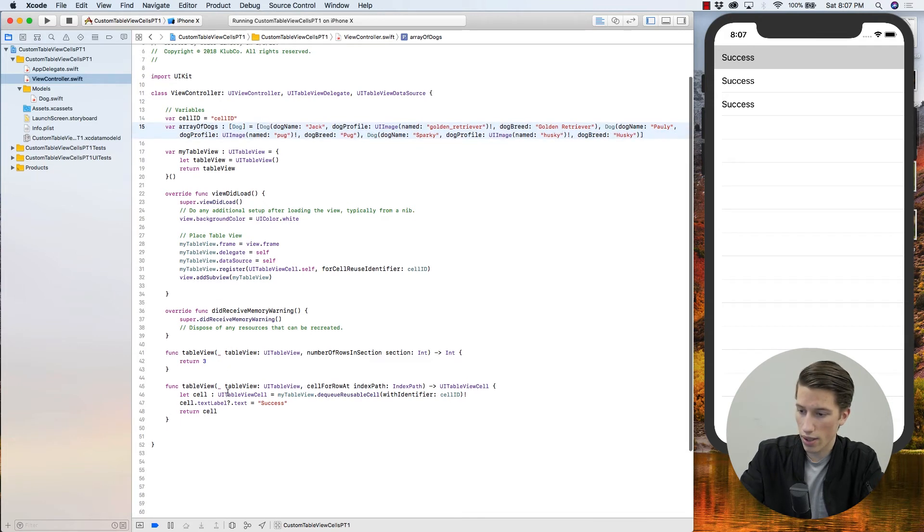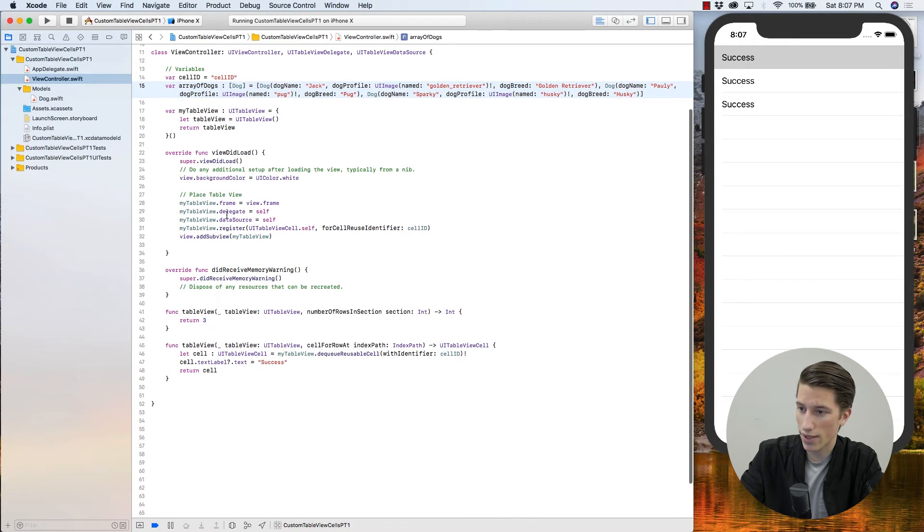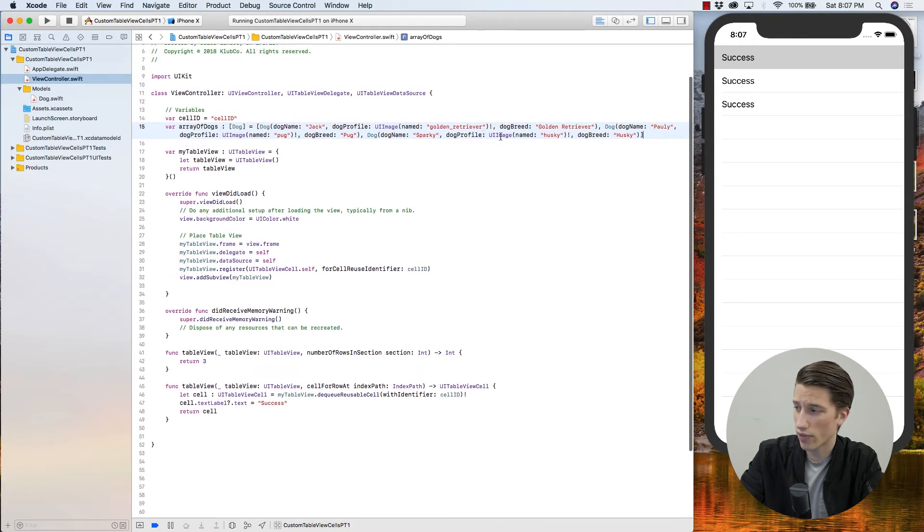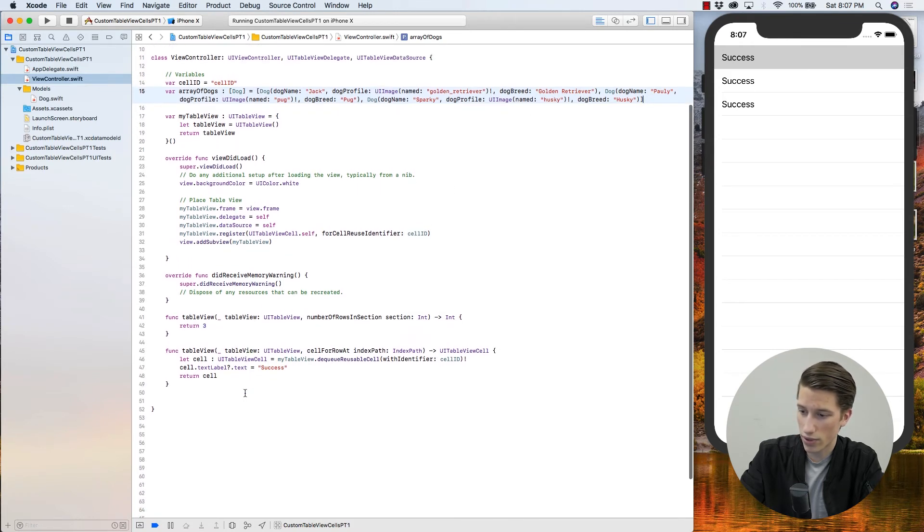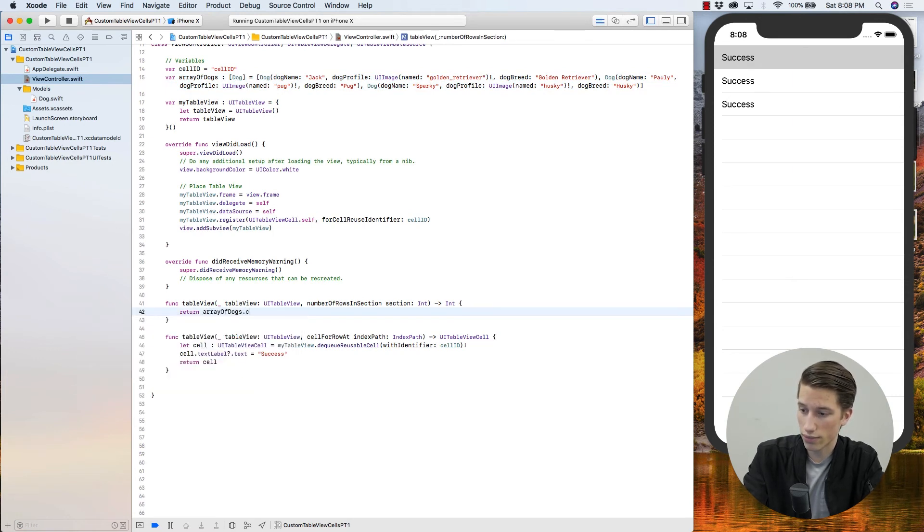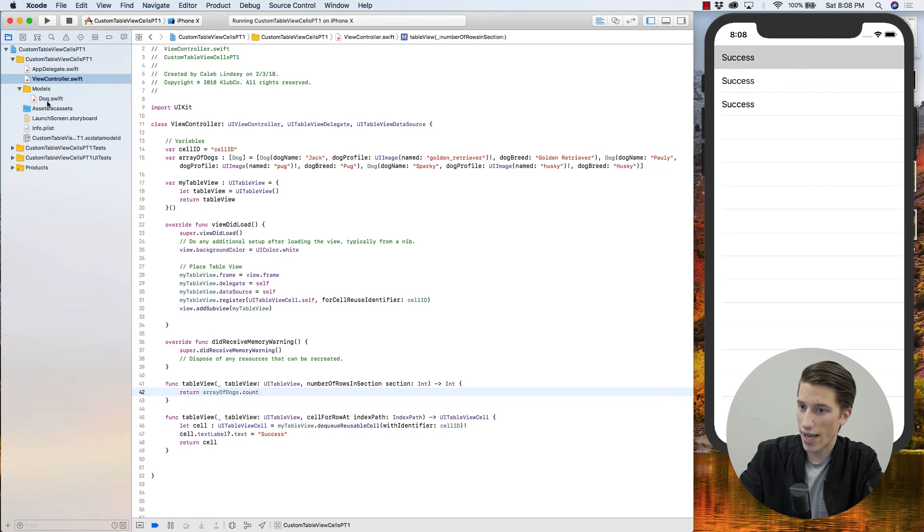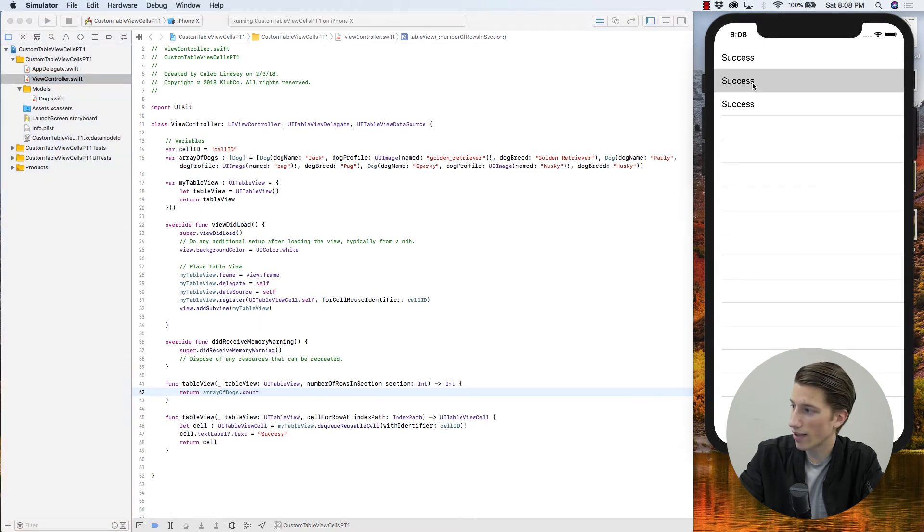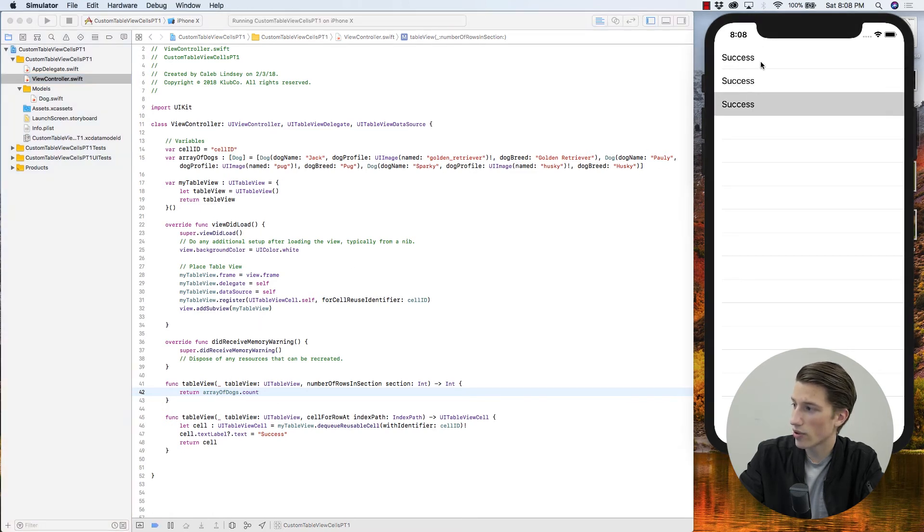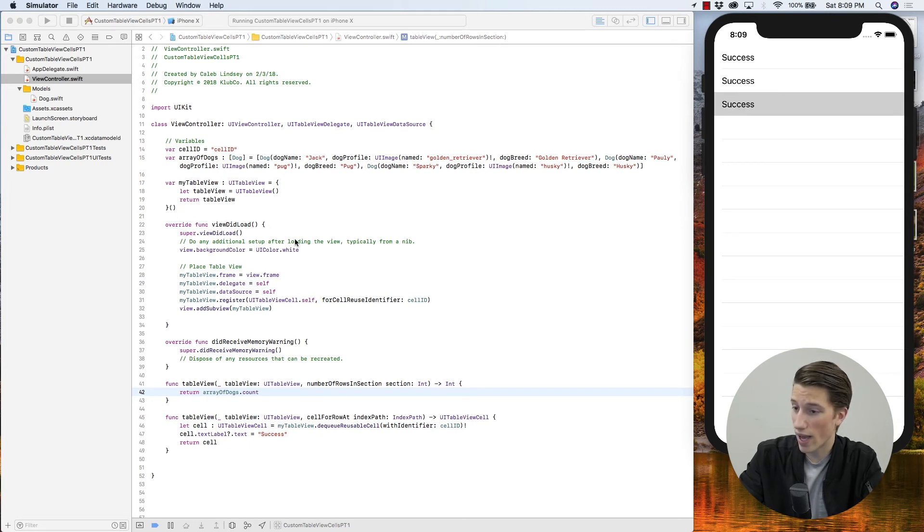While we're here, I'm going to say that the table views count. Yes, it is three because we do have three dogs, but just so it's smart enough to know and never crash, we'll say that the count should be array of dogs dot count. So now in our view controller, we have our array of dogs. And we've created our class dog, but now we need to create a certain type of cell that is going to display the dog's name, its profile picture, and then its breed.